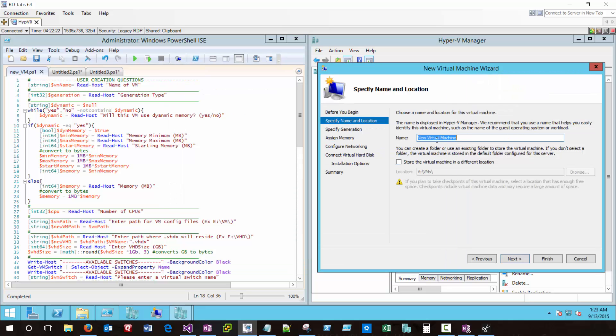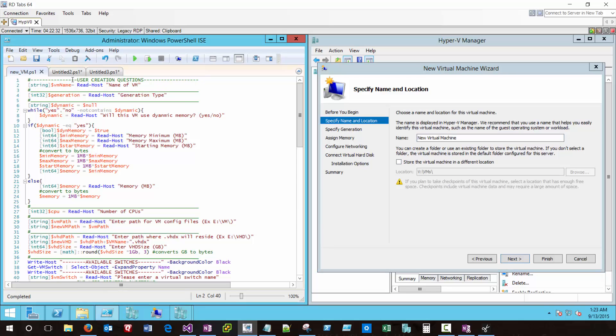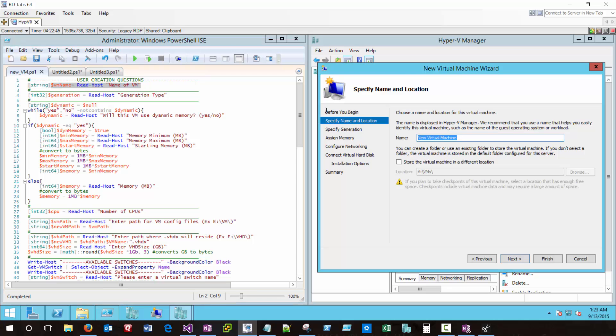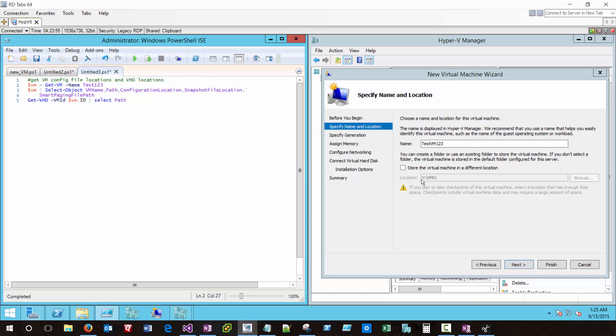So the first thing we notice is that it's going to be asking us what we want to call the virtual machine. This is not the host name, this is just the name that this VM will have associated with it on the hype. So we can see over here in the script, we're doing some user creation questions and we're loading some variables that say what is the name of this VM into VM name. We're doing the exact same thing in the script that is being accomplished inside the GUI. So we'll call this testvm123.